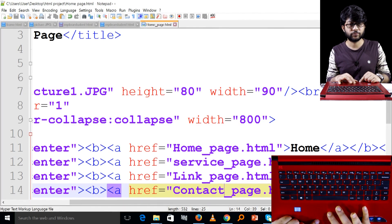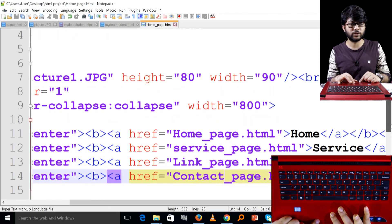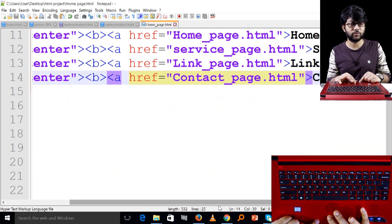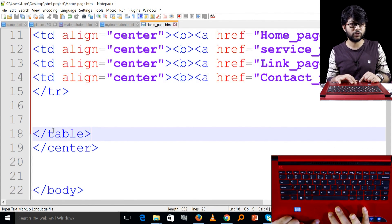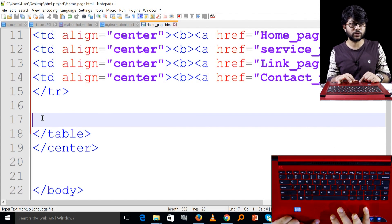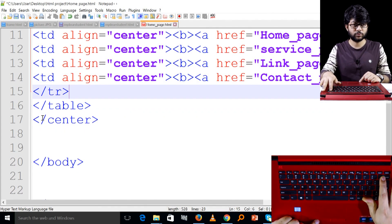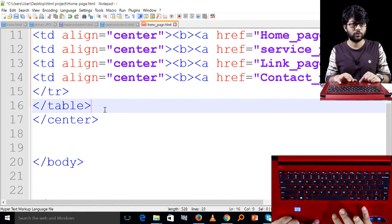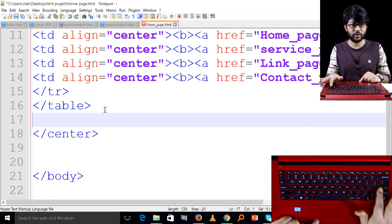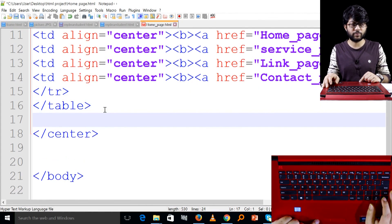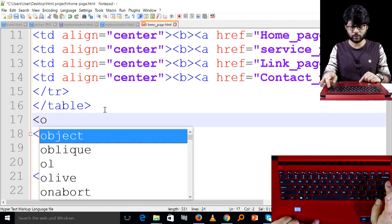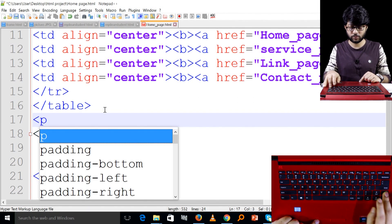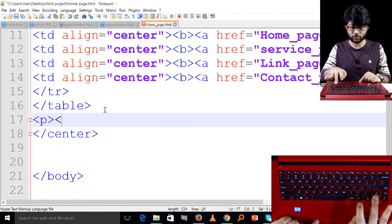Let's see. You go down here. You will see the paragraph. P tag. P tag close. I will write it.